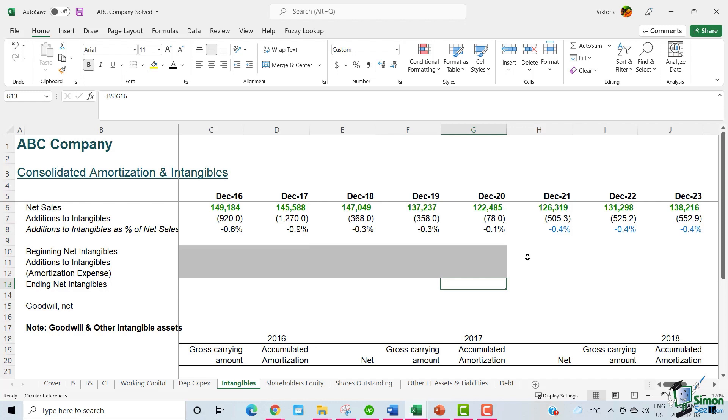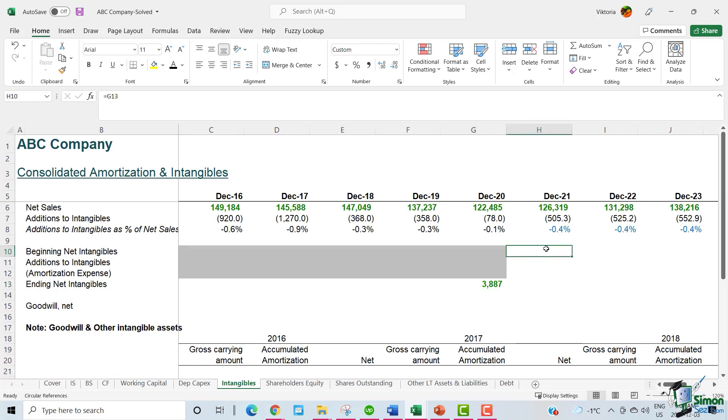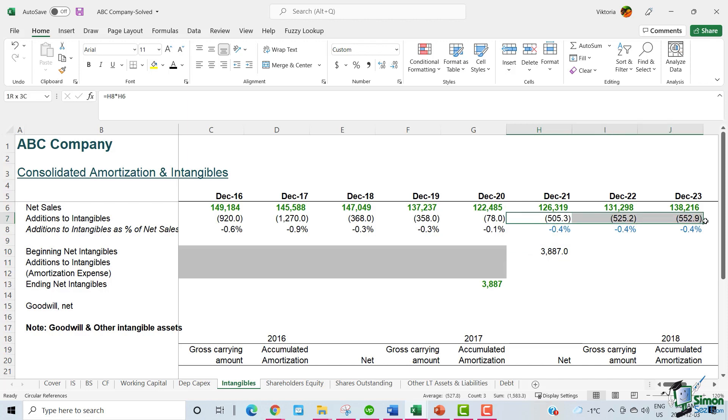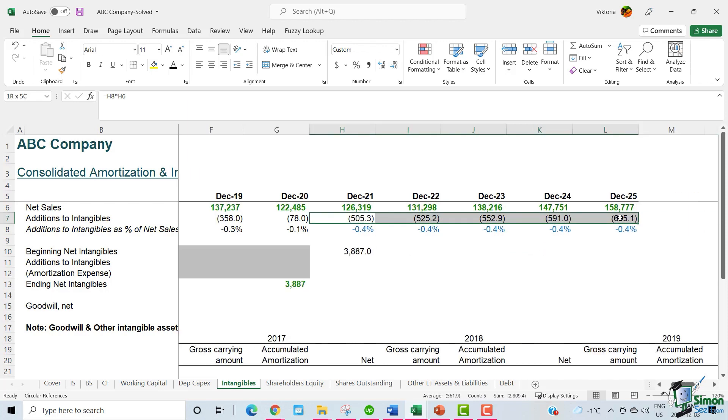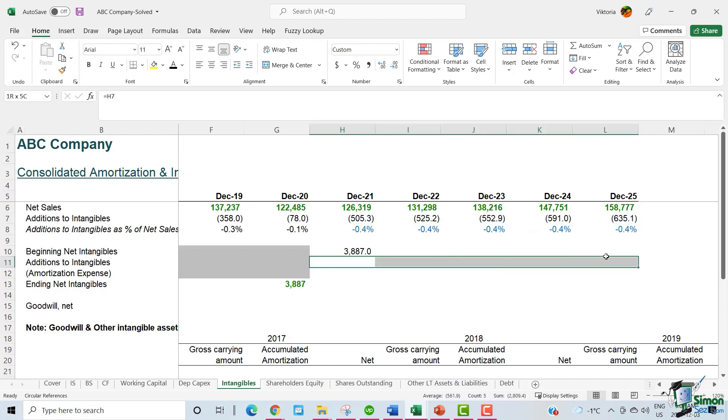The addition to intangibles for the future years is the percentage we have just applied times the net sales. The ending net intangibles amount can be taken from the balance sheet. This 2020 ending net intangible amount is the beginning net intangible amount for 2021.